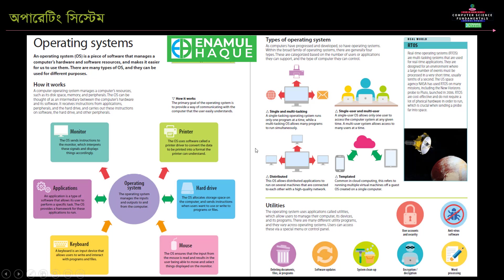Distributed operating systems allow distributed applications to run on several machines. The main computer runs the operating system, but applications can run on different computers.